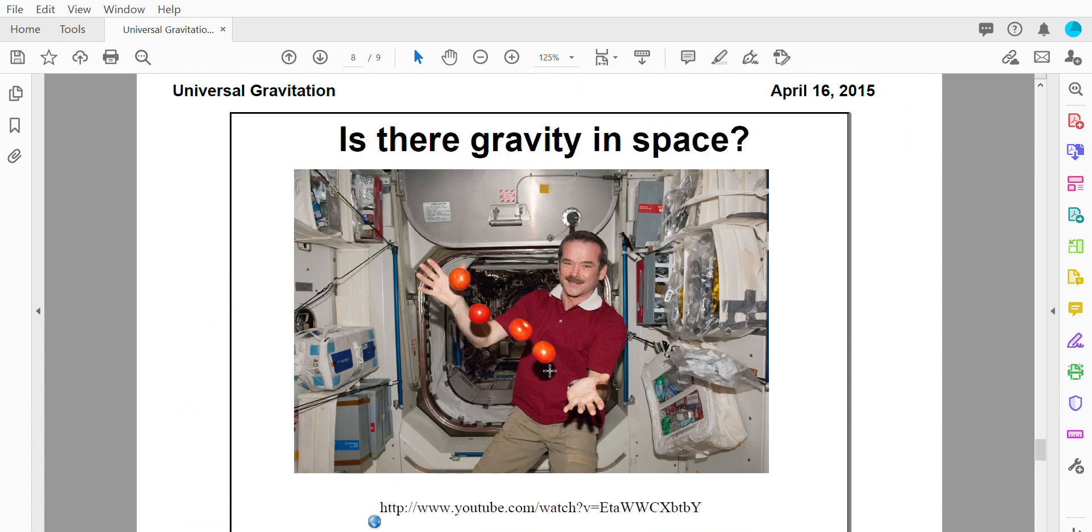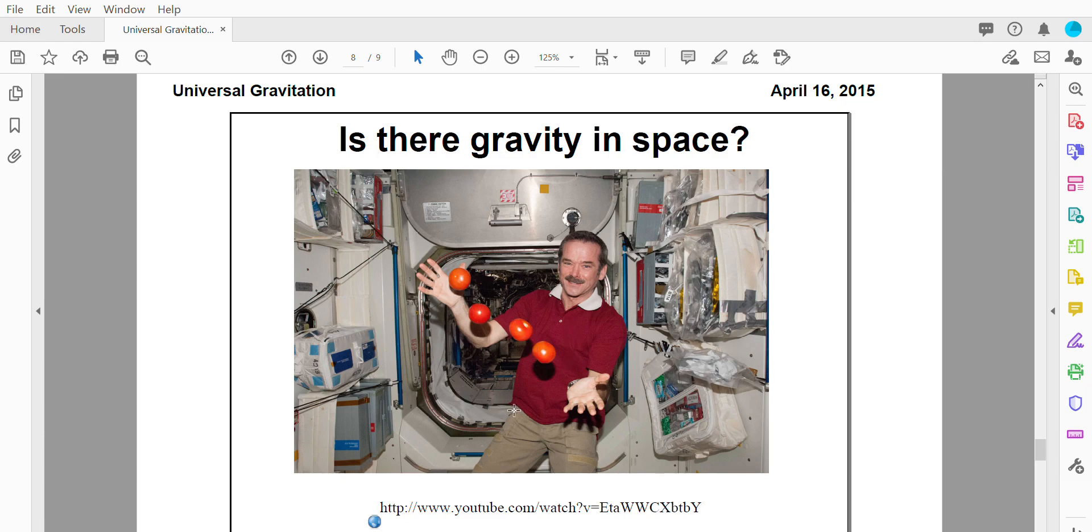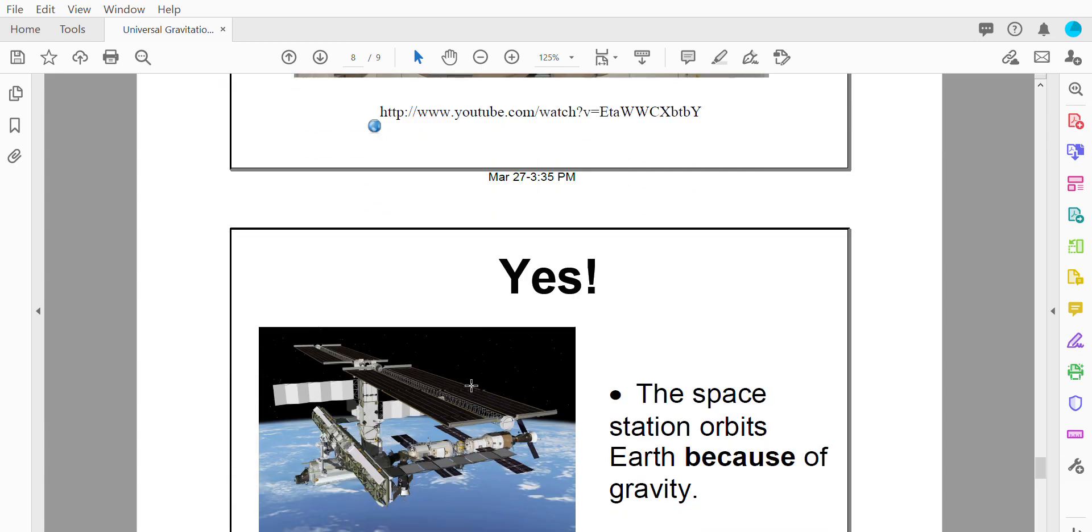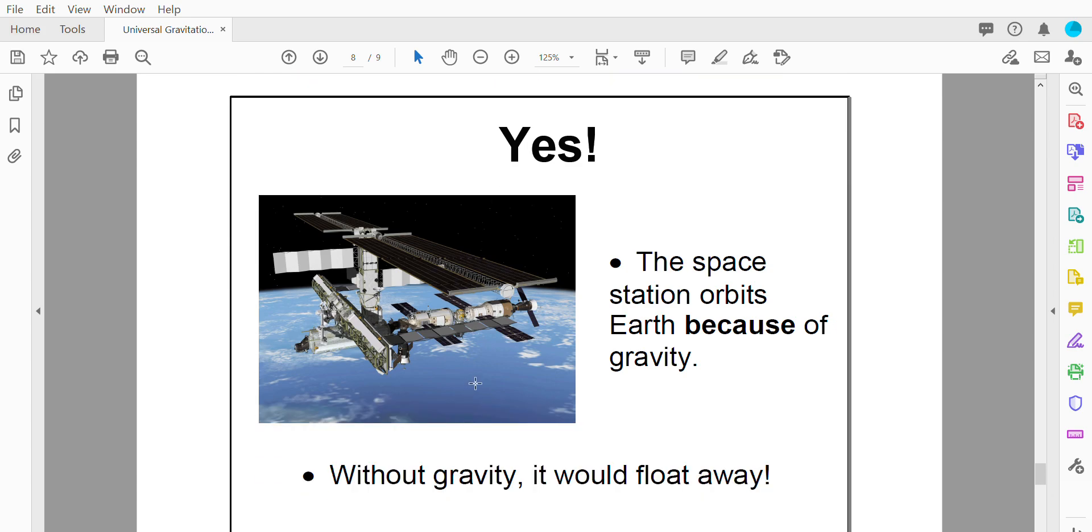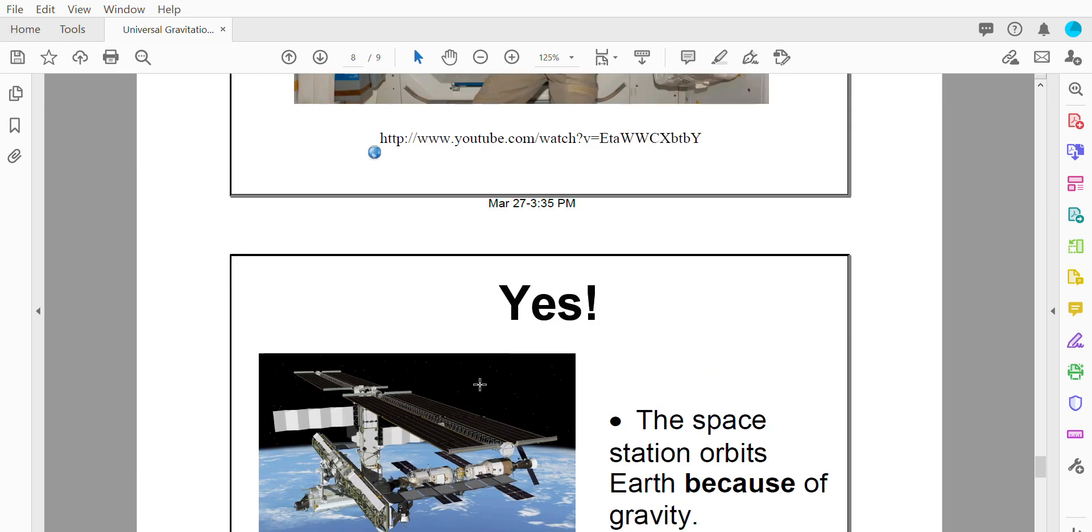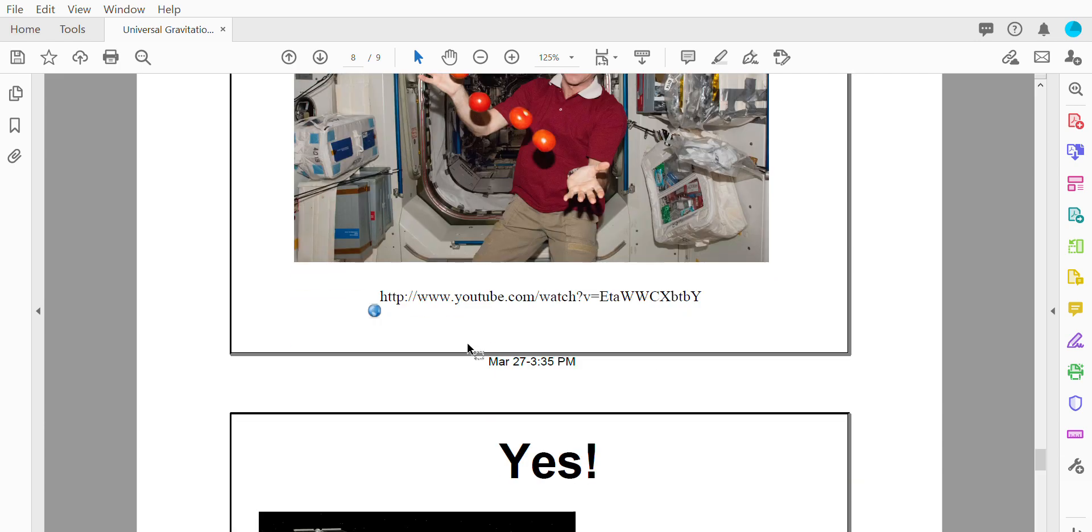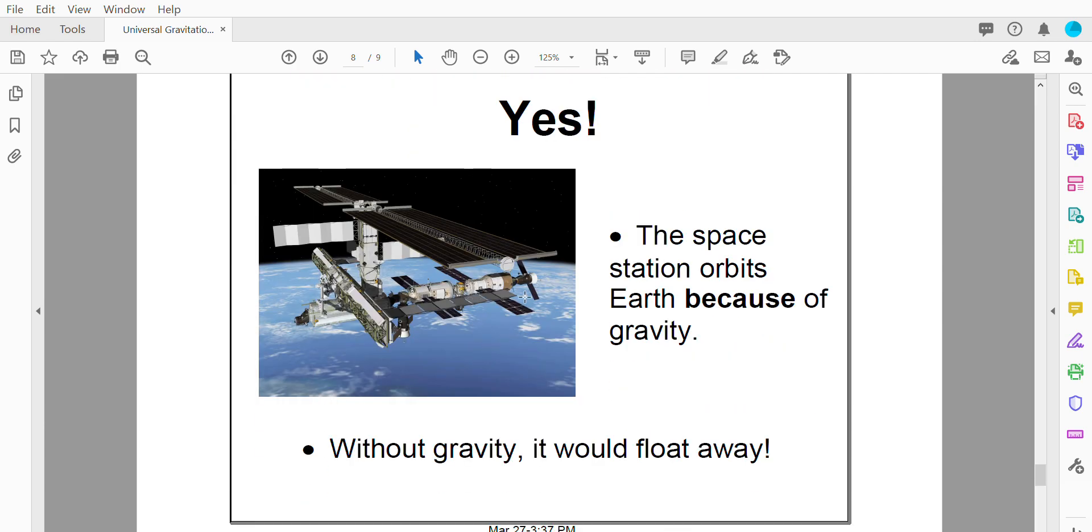So something else for you to think about is there gravity in space. If you look at this picture of Chris Hadfield and these tomatoes here, the tomatoes look like they are just floating there. When I show people this picture, they usually say because the tomatoes are floating, there is no gravity in space. Turns out that is not true. There actually is gravity in space. So this picture is of Chris Hadfield aboard the International Space Station. The International Space Station orbits the Earth because of gravity. If there was no gravity acting on the International Space Station, the space station wouldn't orbit the Earth.